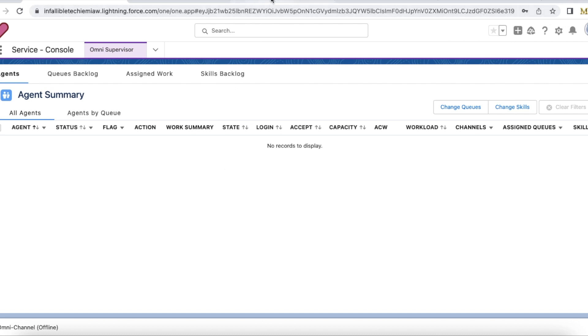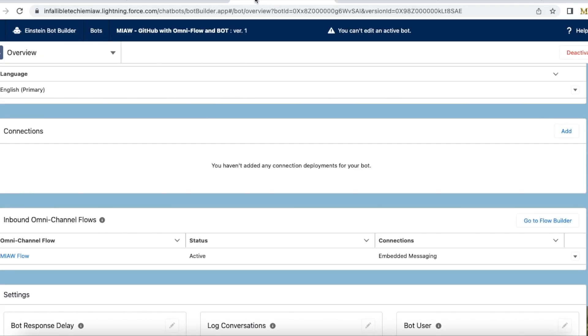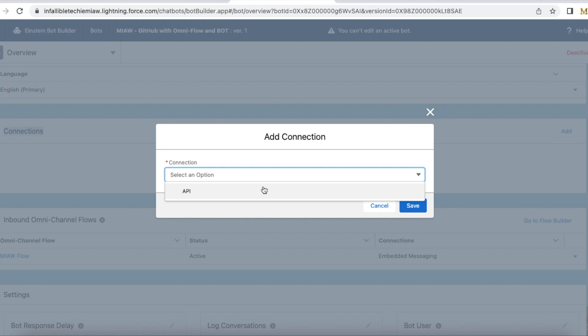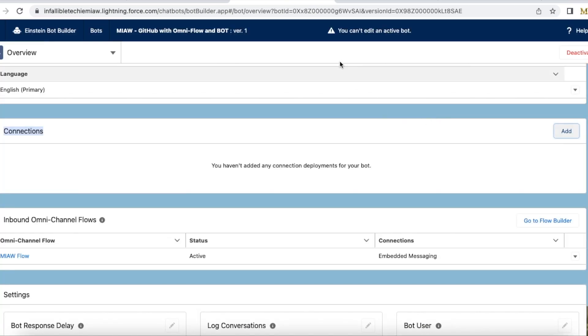If we go to Einstein bot and if I go to connections I won't be able to add embedded service deployment that was created mainly for messaging for in-app and web. We cannot directly add it here. The regular embedded service chat deployment can be added but it cannot be added to enhanced bot.